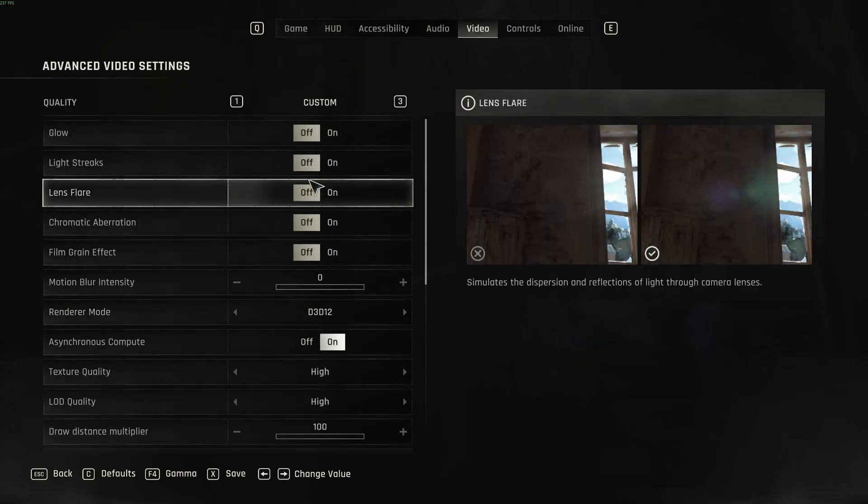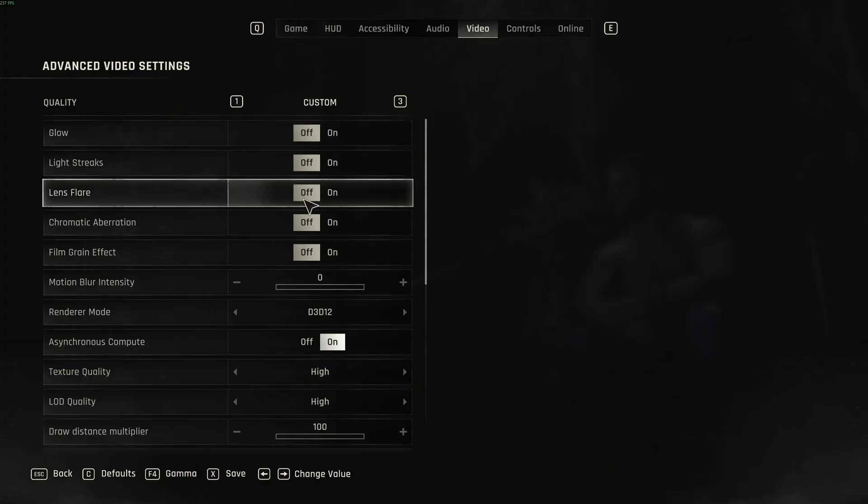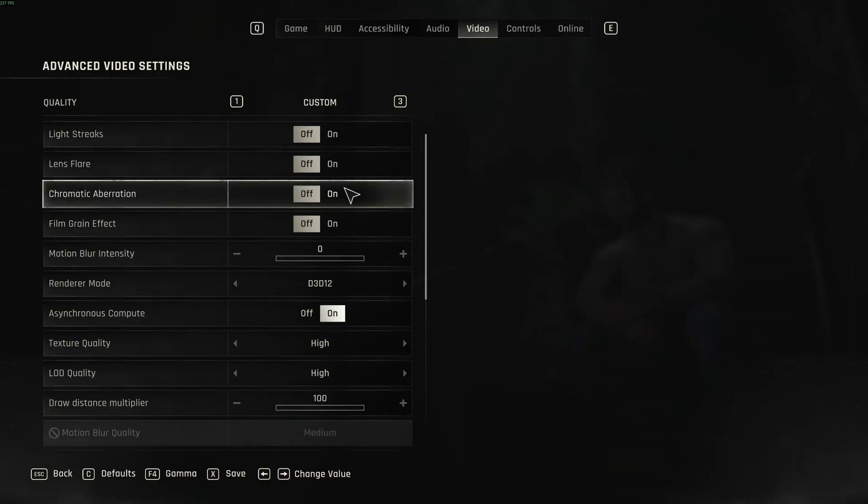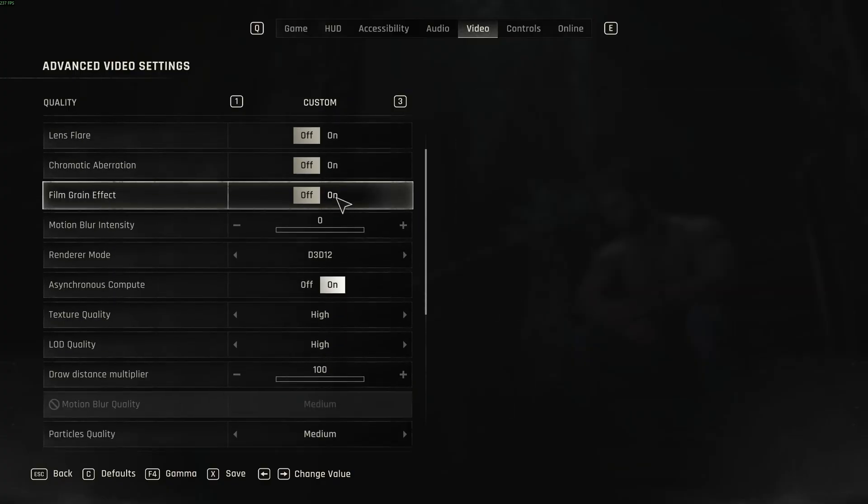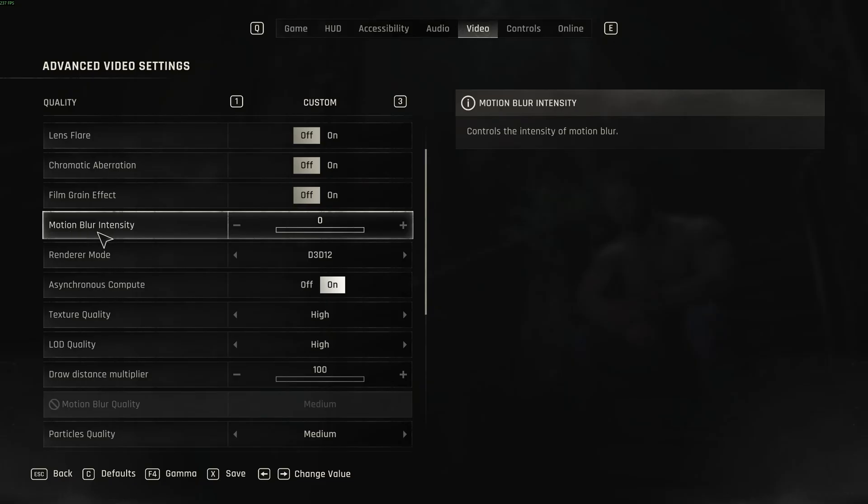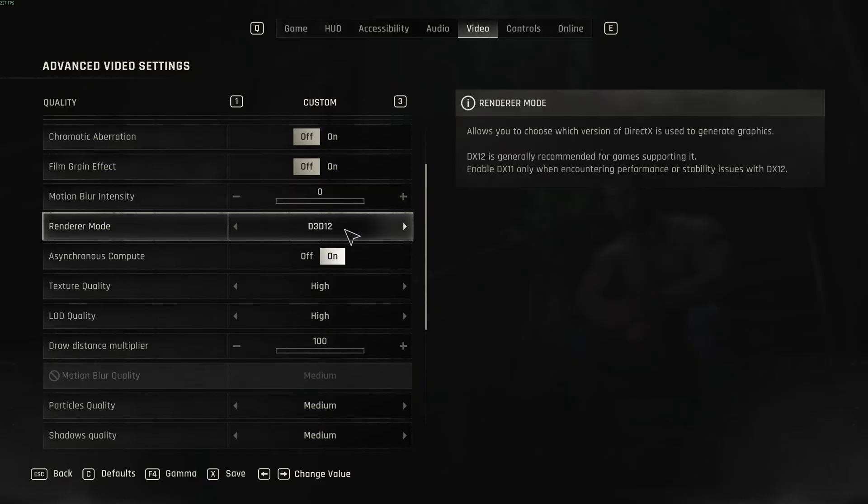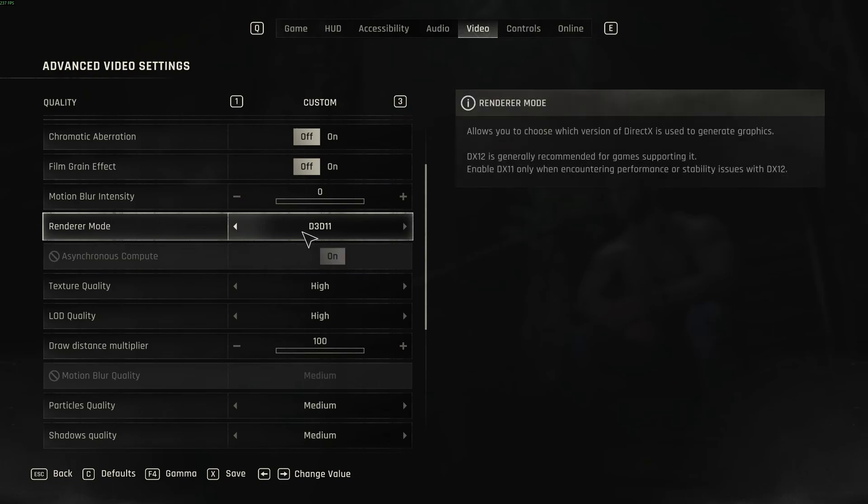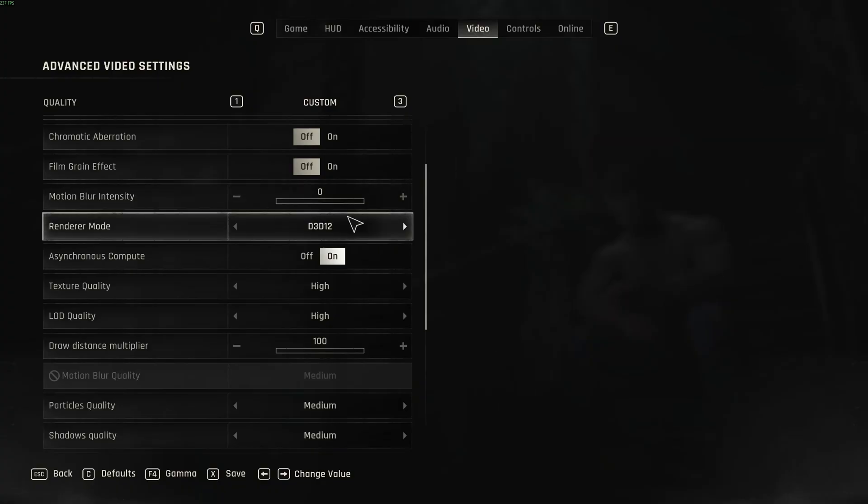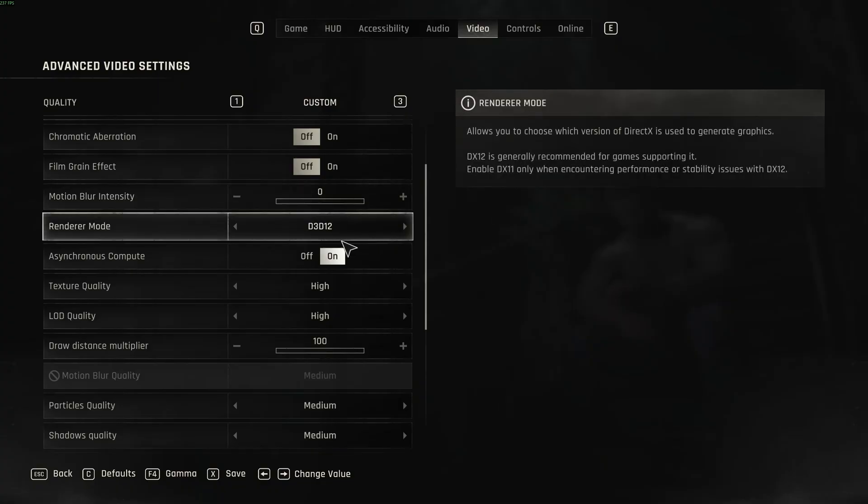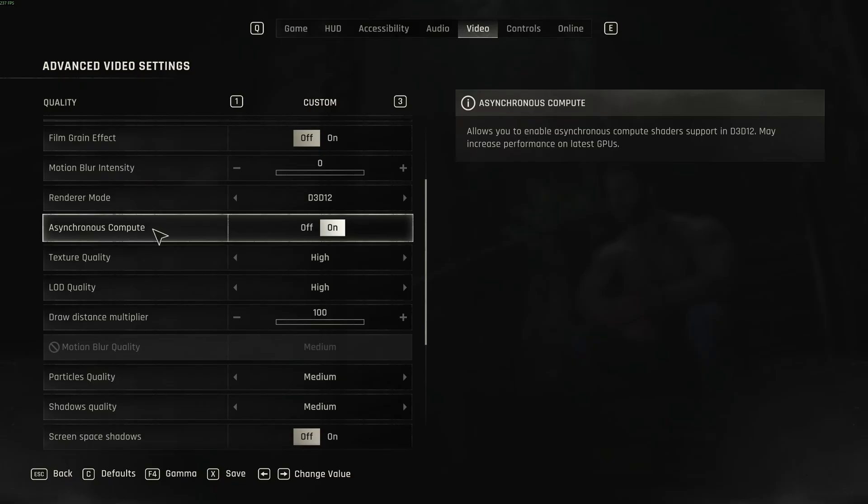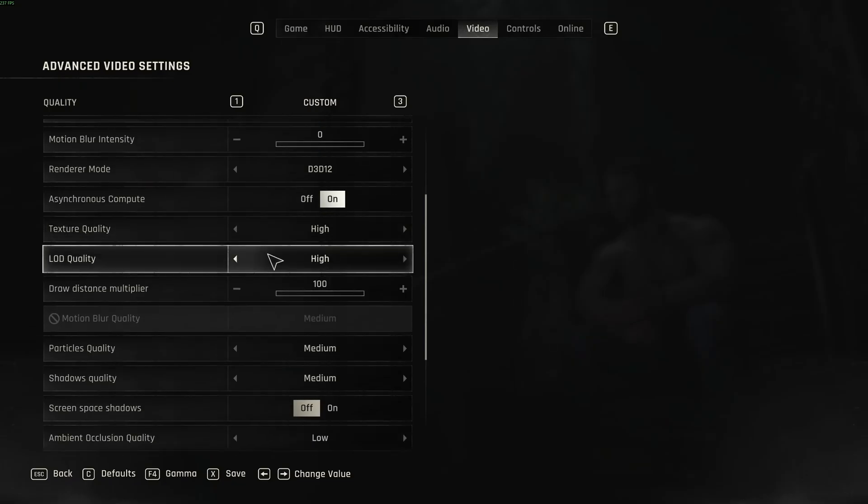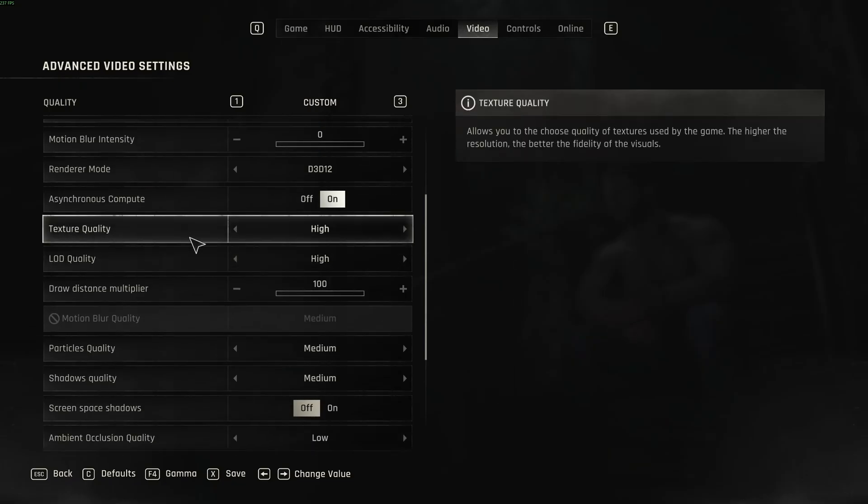And in the advanced section, I recommend to go with off with everything over there. You will have better visibility and also a nice 5% boost in your FPS. Motion blur intensity, I recommend to go with zero. For the majority of the people, DirectX 12 will be better than 11 for your FPS. Except if you have a really old computer, definitely test DirectX 11. Honestly, on all my PCs with my 2070, my Radeon card, everything was better with DirectX 12. Asynchronous Compute, go with on for this one.